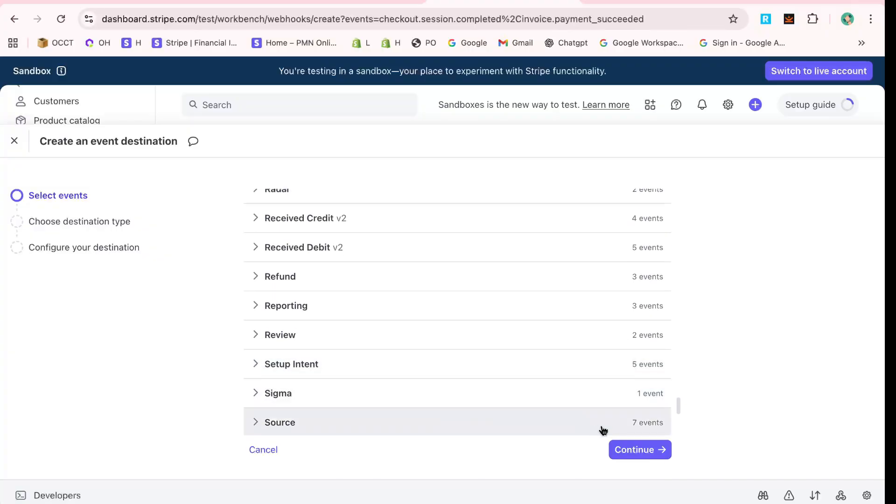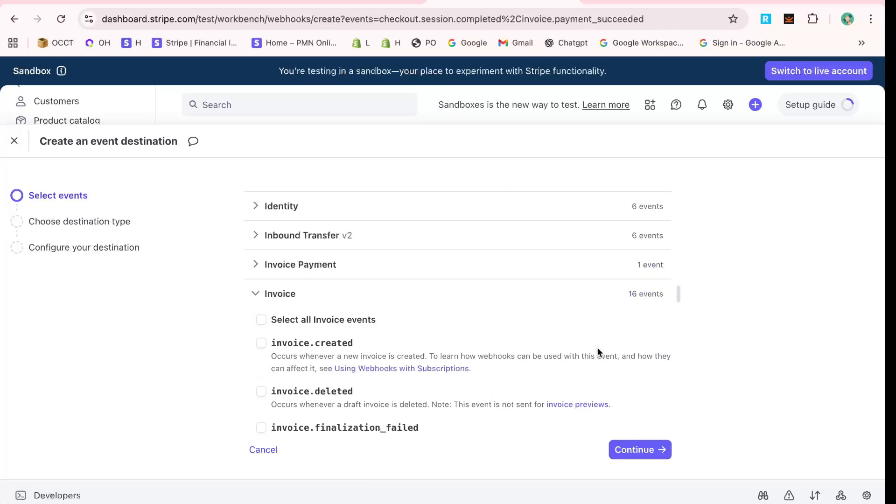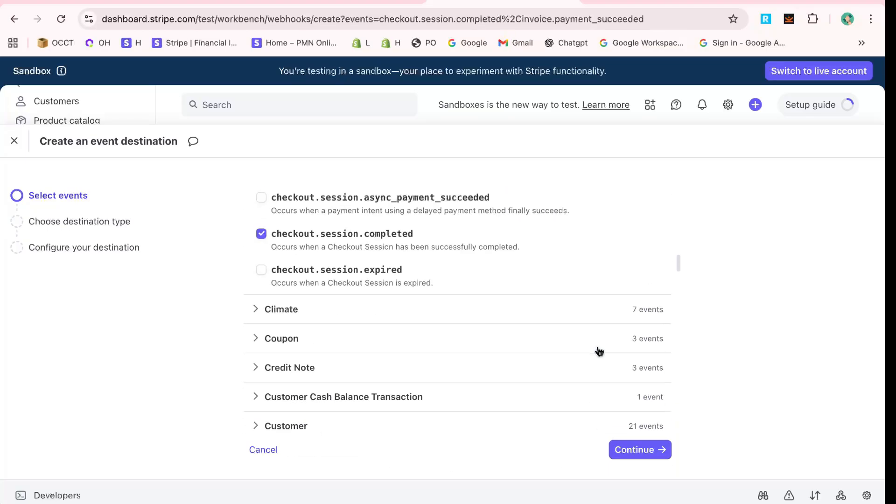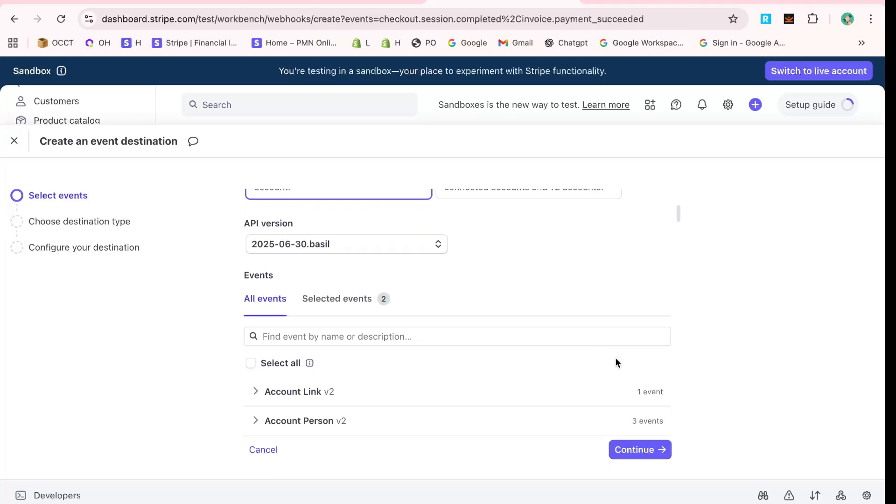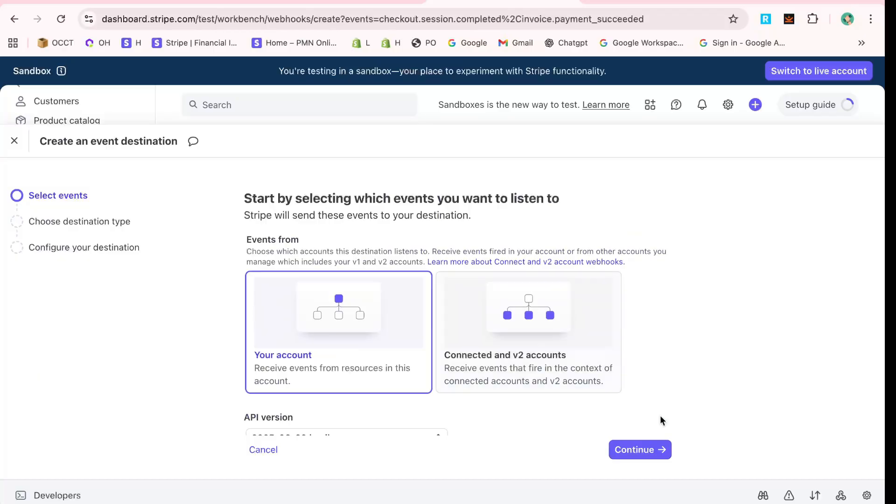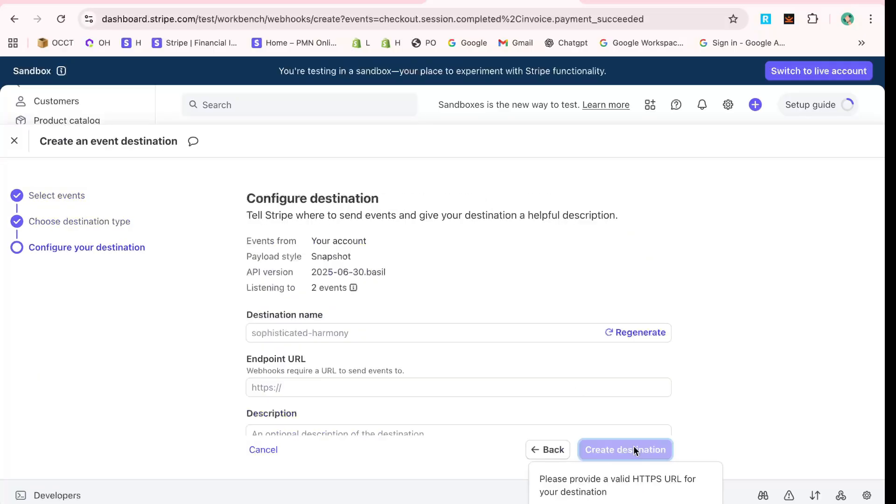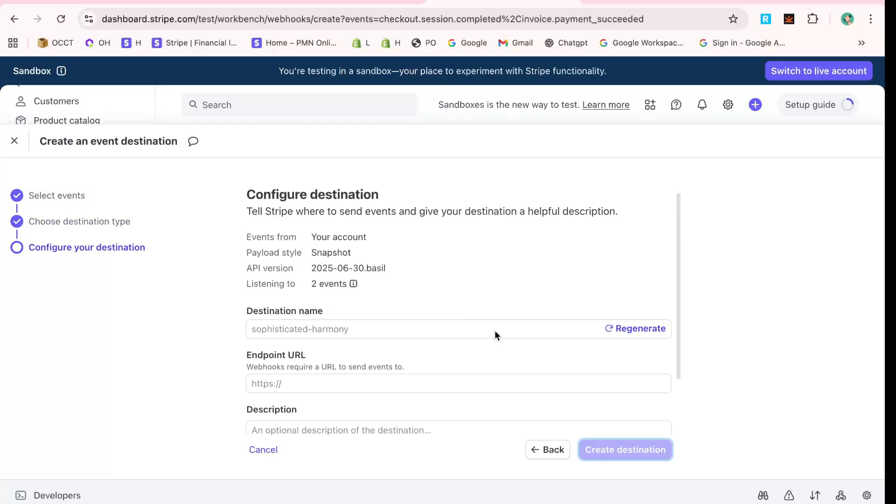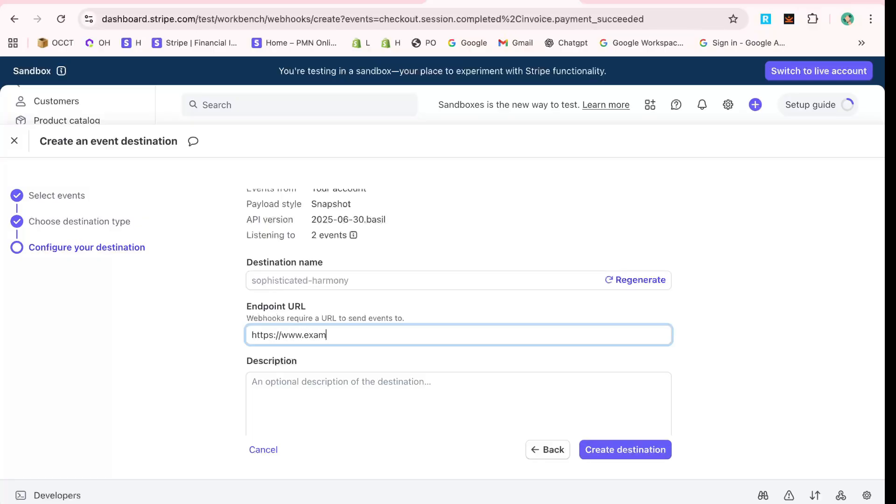Here, you'll see a field labeled Webhook URL. You'll be pasting a URL here, which serves as the address for where Stripe will send the webhook information. Take a moment to enter the exact URL you want as the recipient of the data.